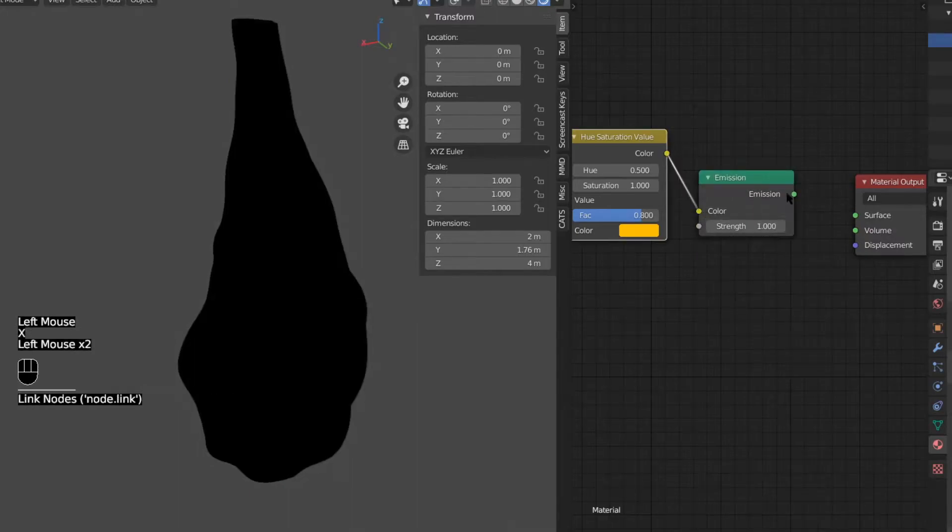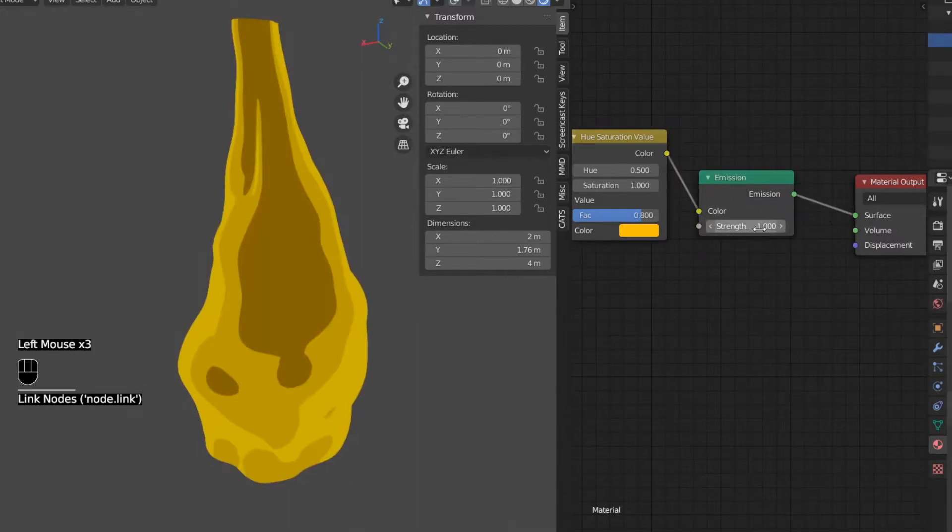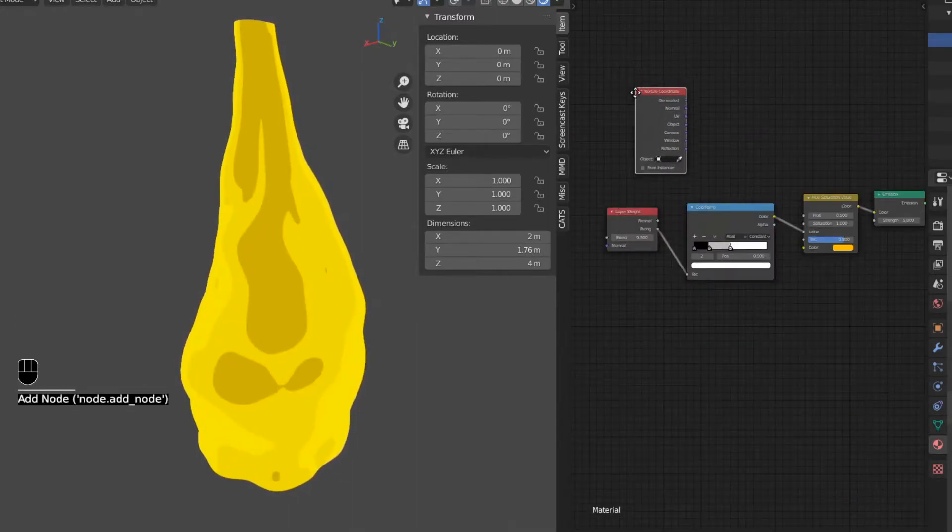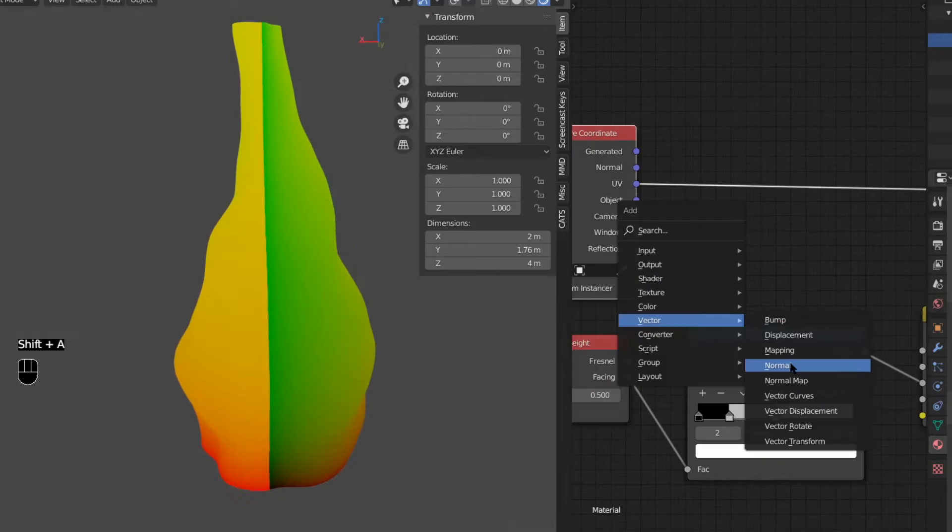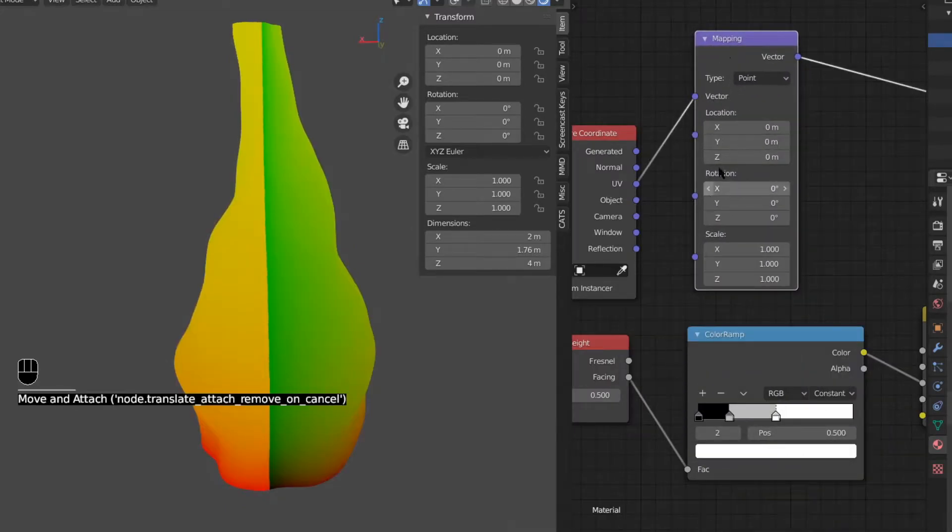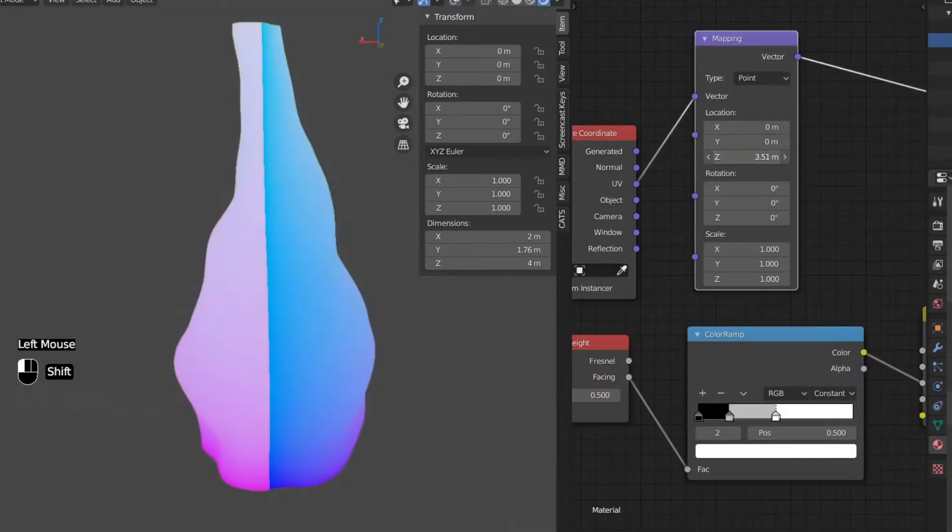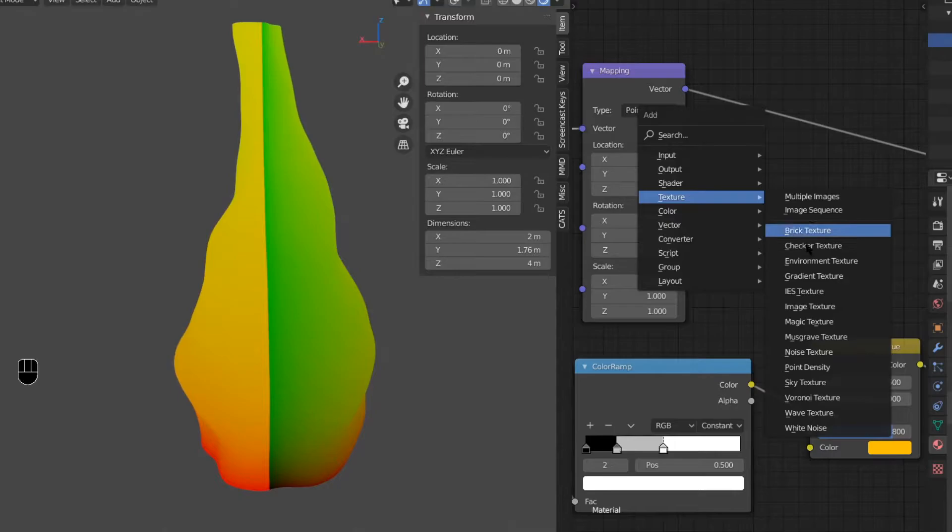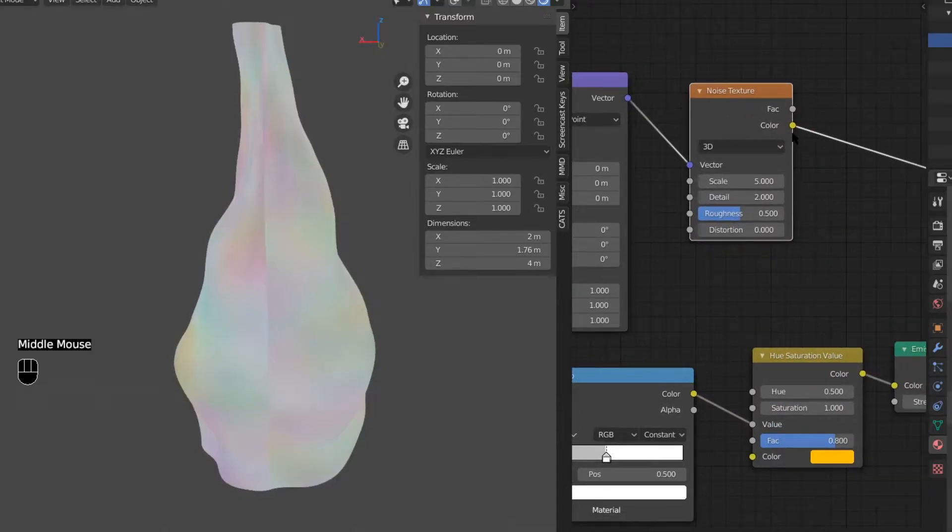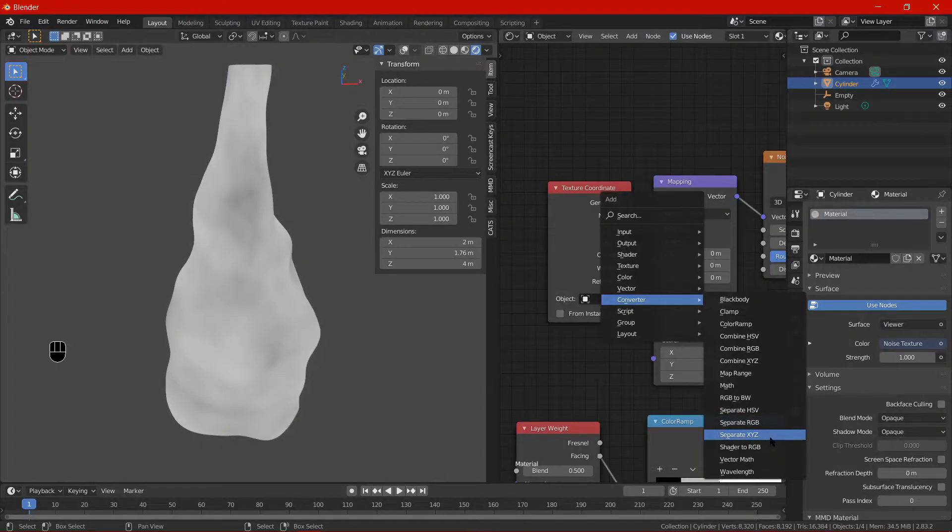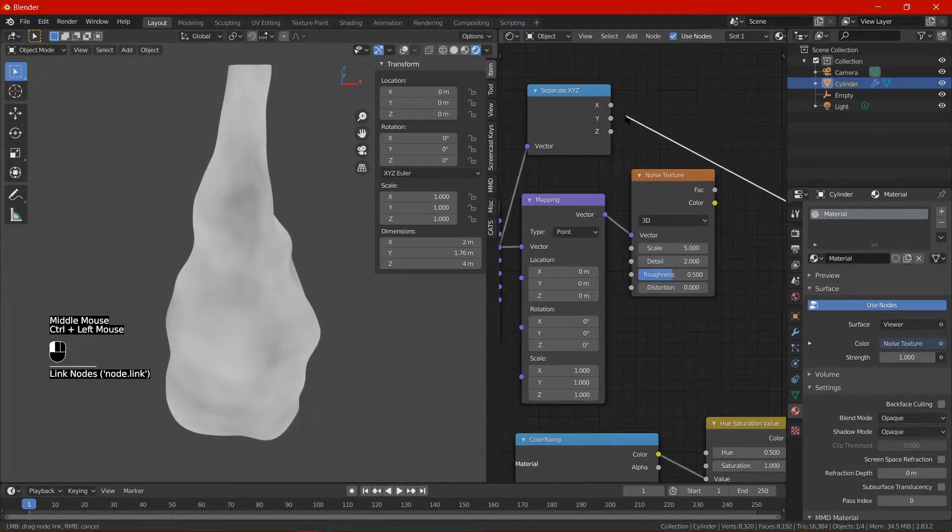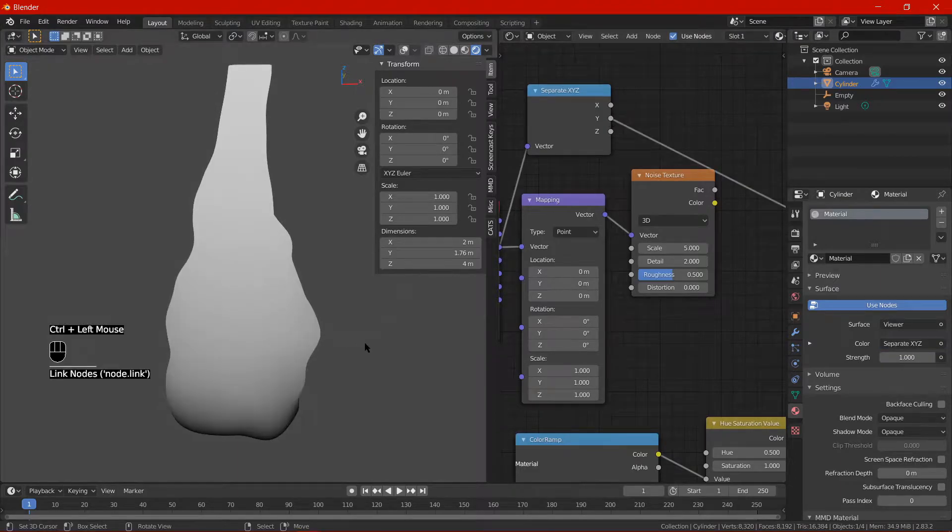If you're still with me on this we're halfway down the shading part. Add in a texture coordinate input and the mapping vector. One has the UV based axis data and the other has control over them. Noise texture - this will be the source of the flames.